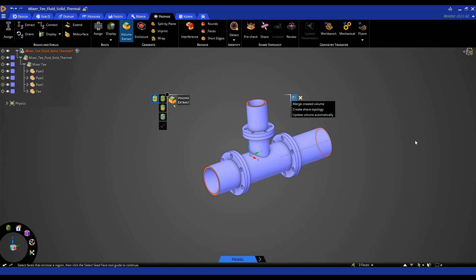The next thing I want to do is select a seed face. This will be any face that is touching the fluid that I want to extract, so any internal face of the mixer T will work here. What's going to happen then is from that face, it's going to extend to touching faces until it reaches these boundaries.